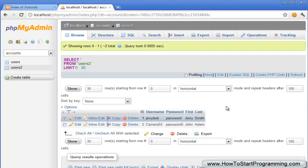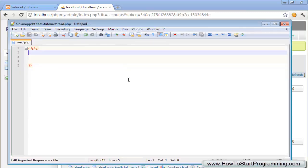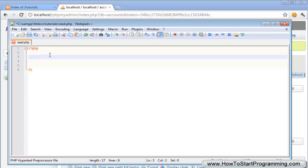The first thing we need to do is go ahead and open up your Notepad++ and I've already saved a file called read.php because I just started recording this tutorial and then I realized that my mic wasn't turned on.